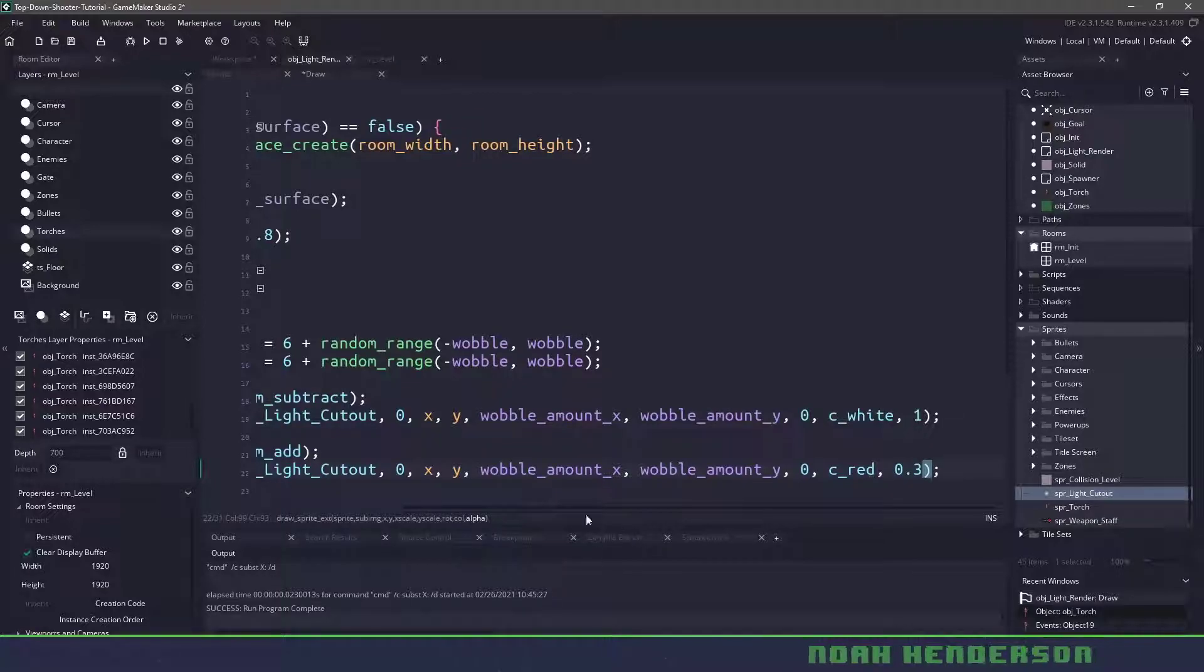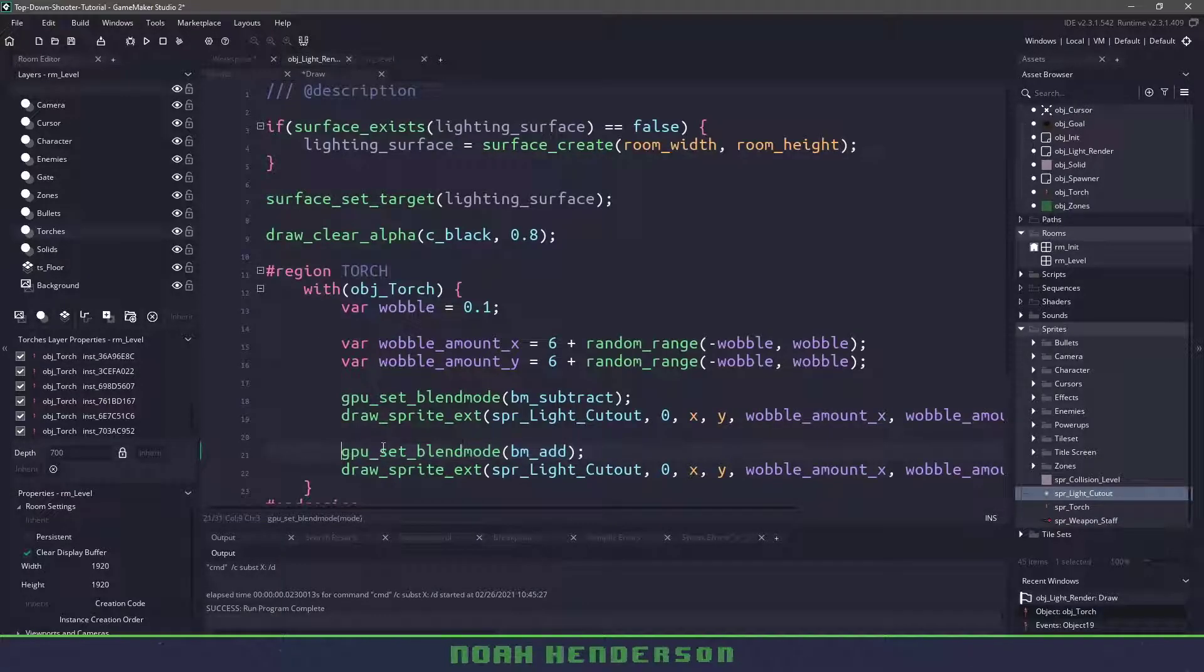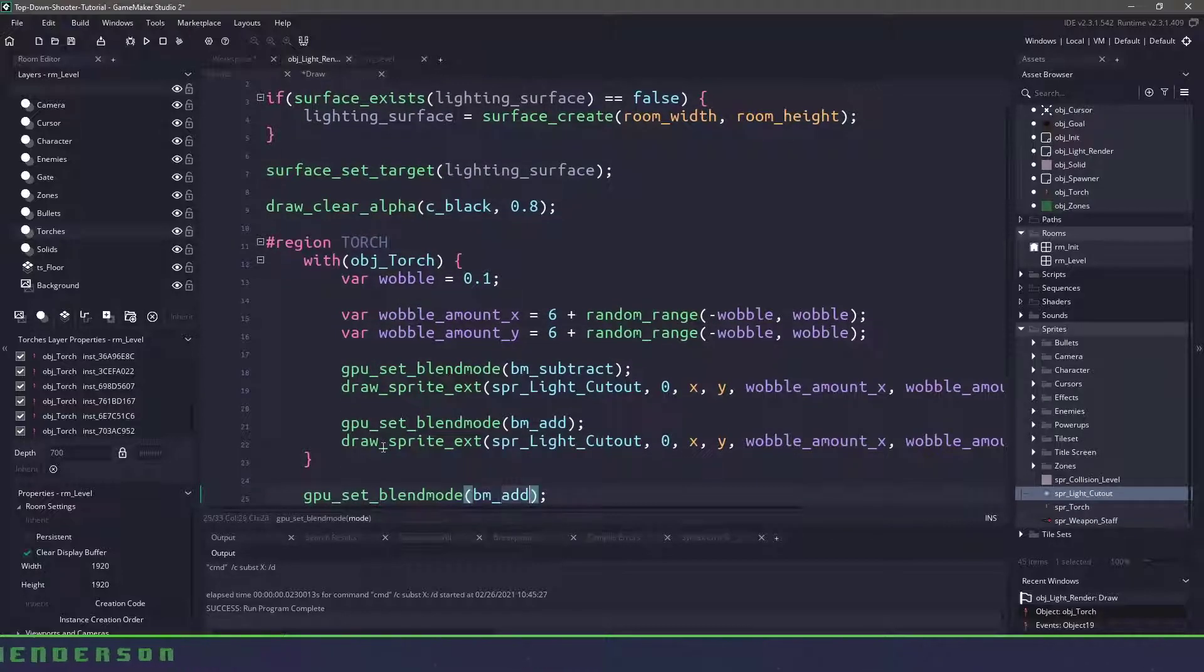And all we're going to do is we're going to change the color from c_white to c_red and we don't need a full alpha amount we could use something like 30 percent. And now when we're done everything at the very end you might as well reset our blend mode back to normal.